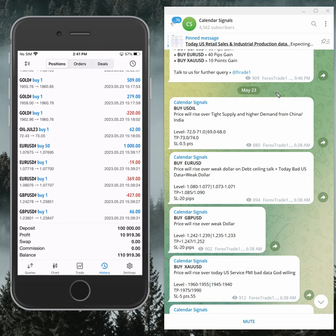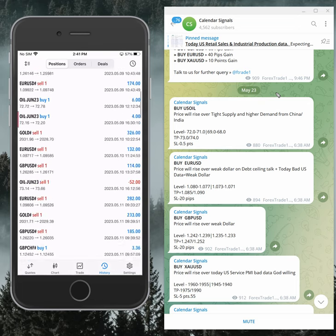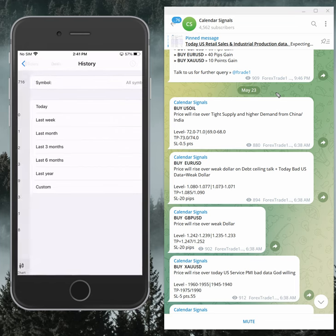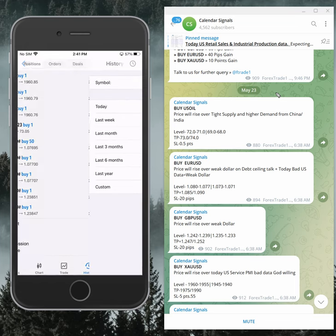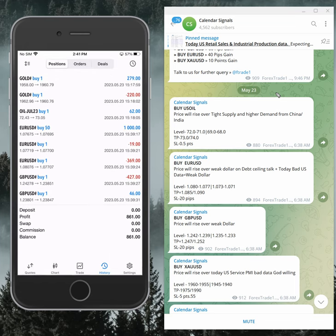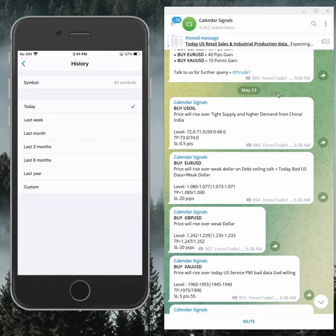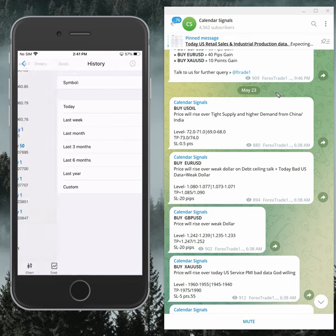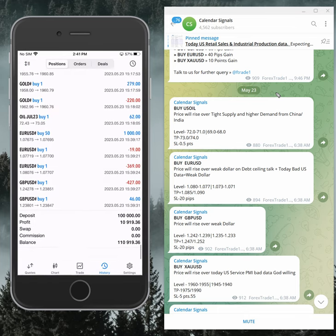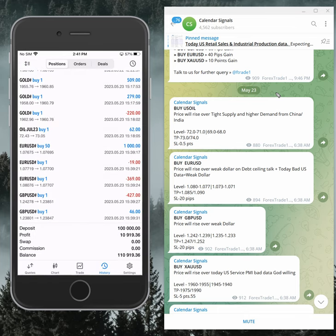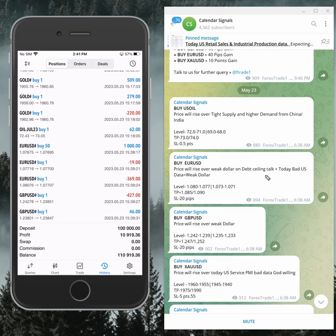Today, as per today's signals, we made eight hundred and sixty one dollars. Overall we made ten thousand nine hundred and nineteen dollars profit. That is the performance of our account where we are trading as per our calendar signal.